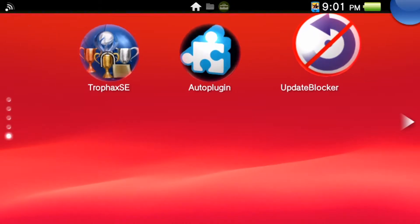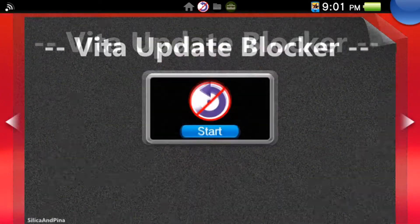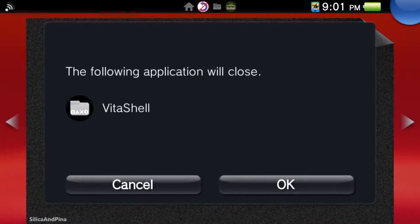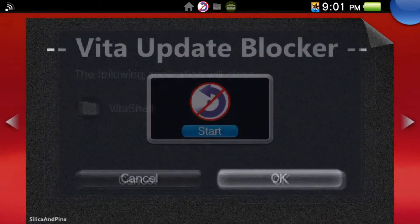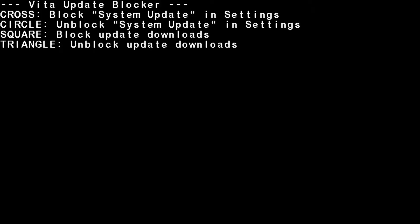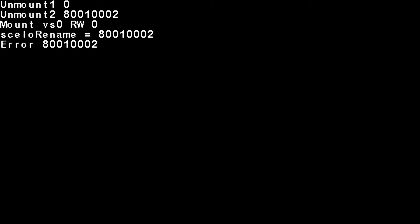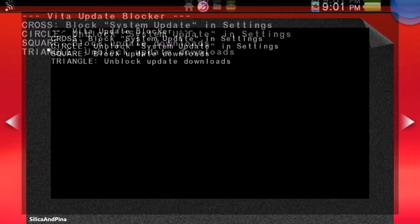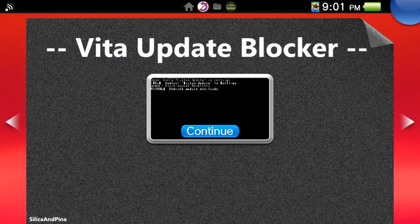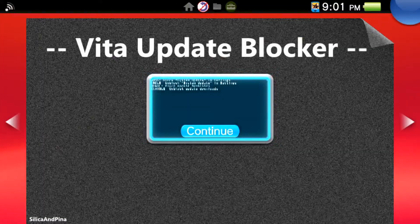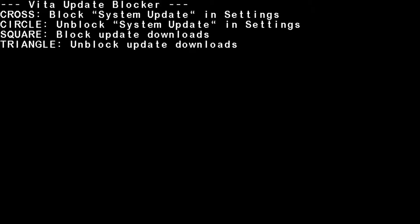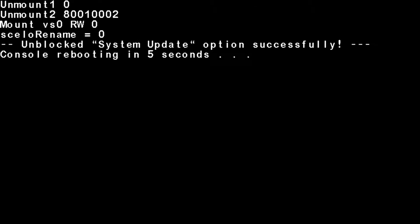Once that's done, it should pop up back in your Live Area as the new app called Update Blocker. Run it like any other app. Now what you want to do is click X to block any system updates. It's already ran for me, so it's already blocked updates. But for example, if I were to unblock system updates, you'd hit Circle, which I did in a video.